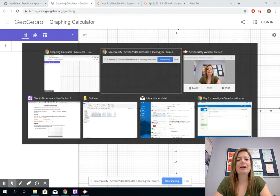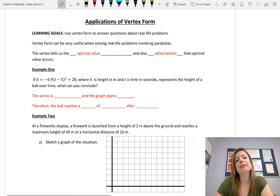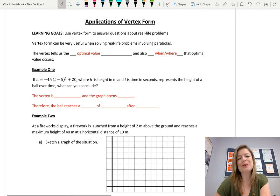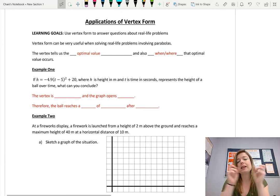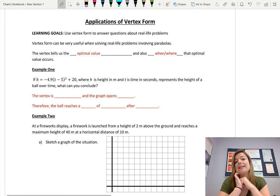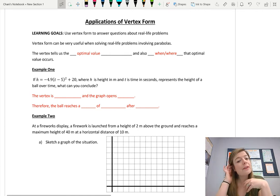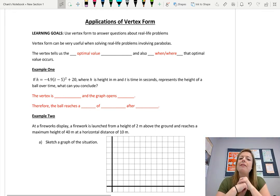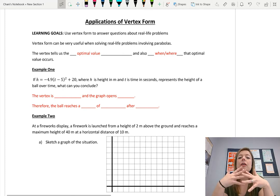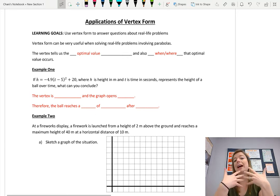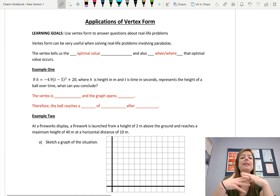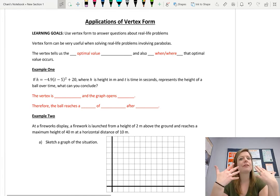Hello class! Today we are continuing our look at vertex form by looking at applications — just a fancy way of saying word problems or real life situations. The vertex form is really useful because we can see the vertex just by looking at the equation, and for questions we can't answer directly, we can do some algebraic manipulation to find those answers as well.